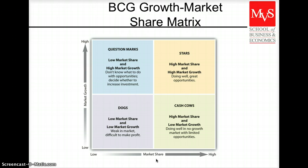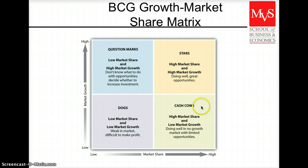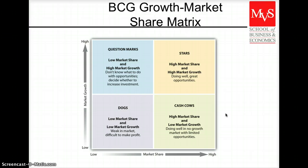We talk about stars when we have products that have a dominant market share in a high-growth market. Because we have that dominant share of the market, stars generate large revenues, but they also require large amounts of funding to keep up with production and promotion demands. If we go to the lower end, the cash cows: we have a dominant market share in a low-growth potential market. Because there is not much opportunity for new companies, competitors usually don't enter this market. We are well established and, because we have a high market share, it's obviously producing high revenue.